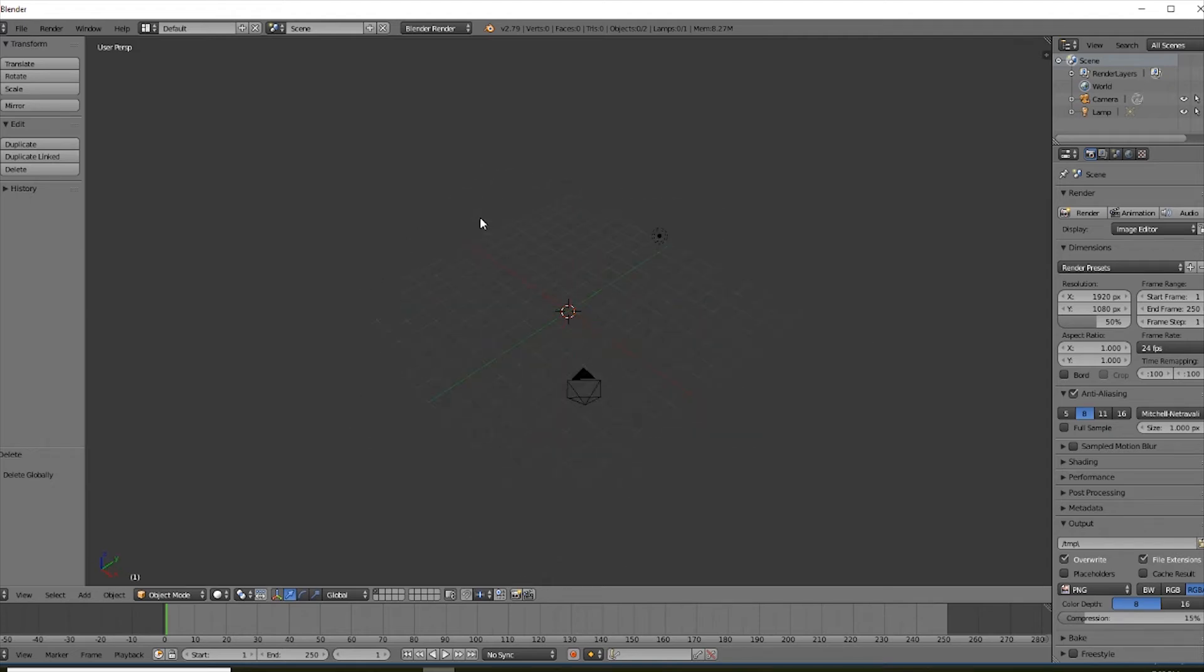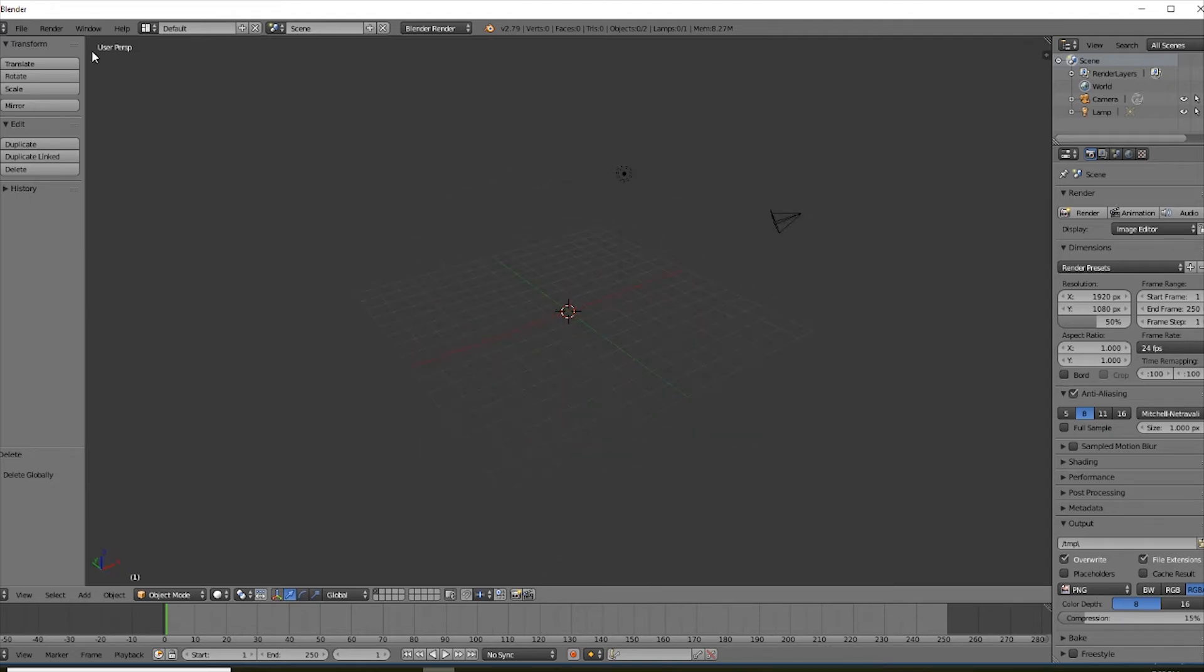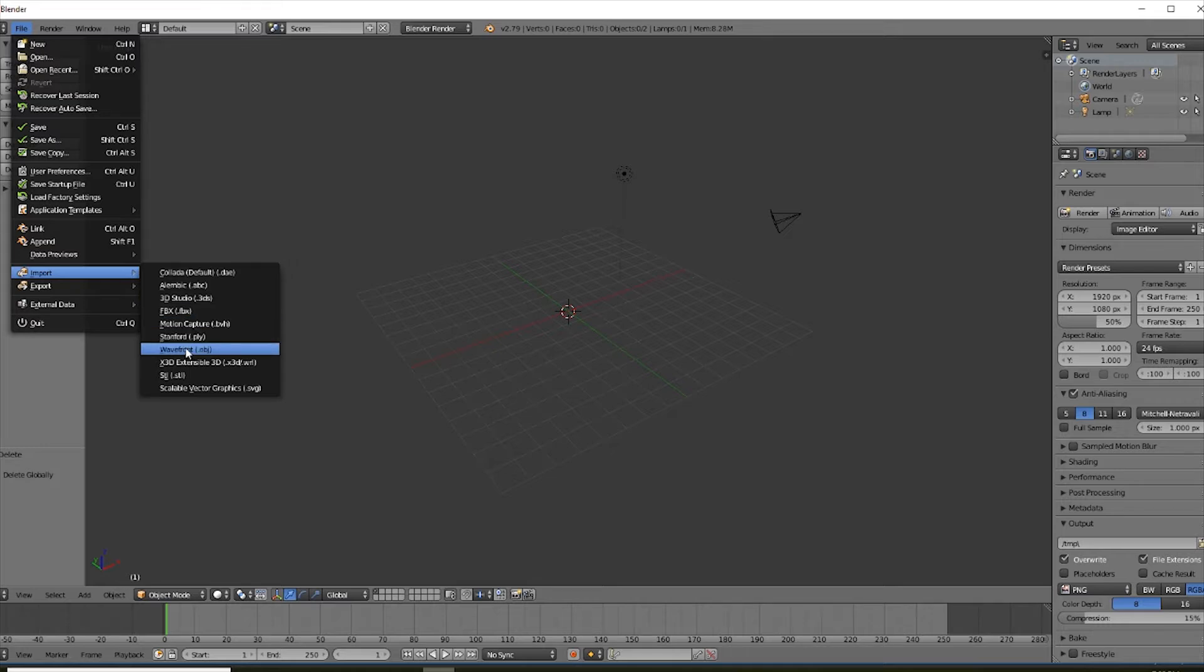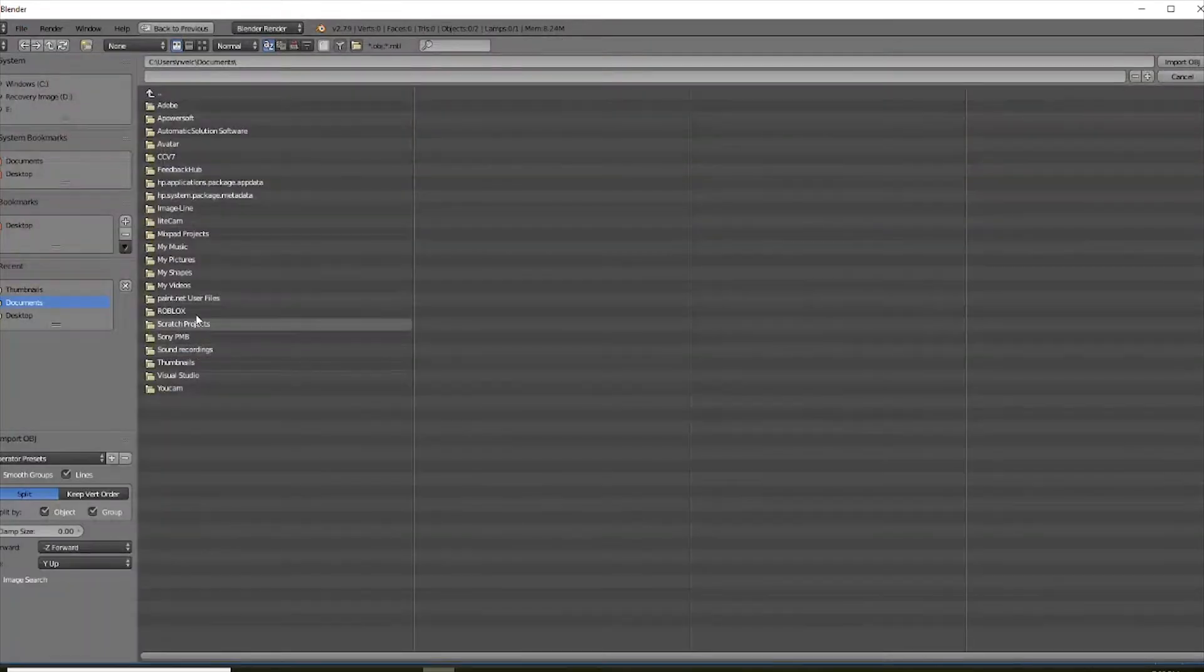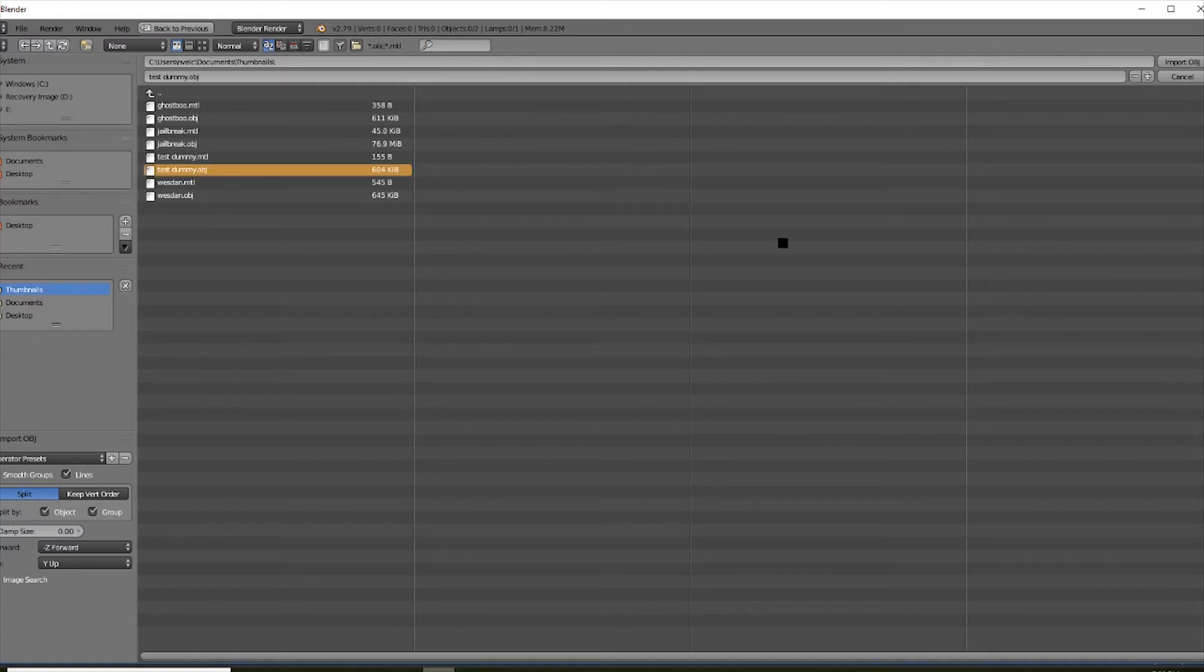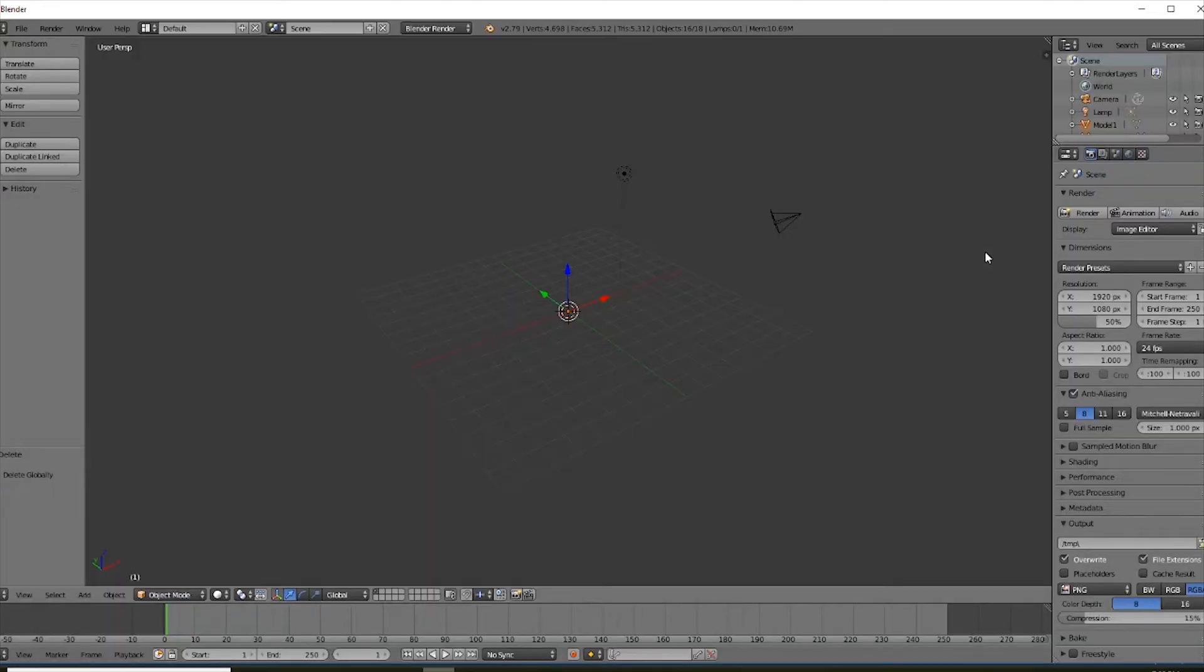Want to go file, import, wavefront here, and just file whatever you're looking for. I would recommend putting your OBJs in a folder just so it's so much less confusing. Now find the OBJ file and just let it load.